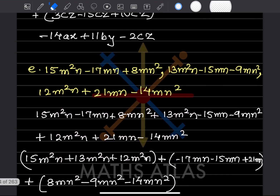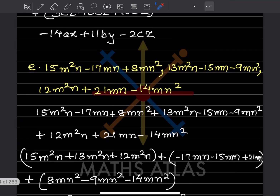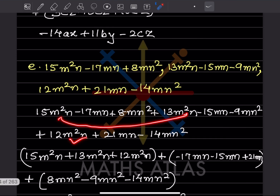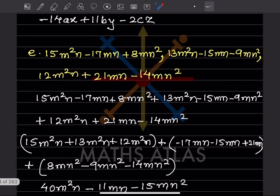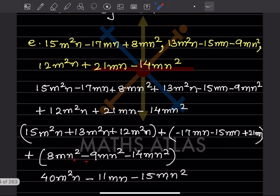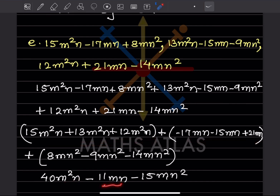For the next problem, again the commas mean addition. Bring like terms together in brackets — m²n-terms in one bracket, mn-terms in another, and mn²-terms in another. Solving gives: 40m²n, then −11mn, then −15mn².